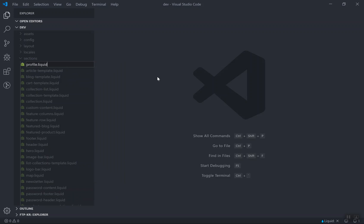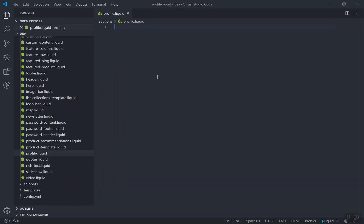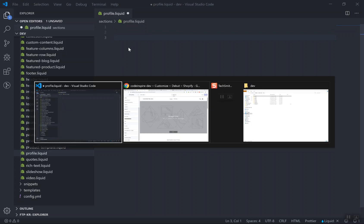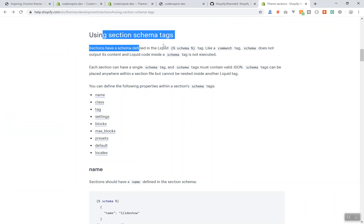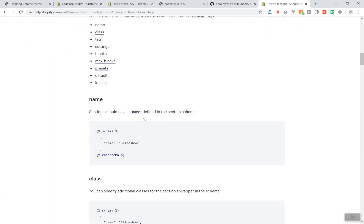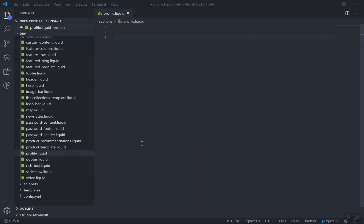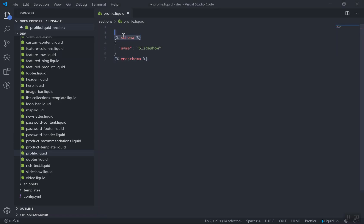Make sure you give it a proper name so it should be understandable for any other developer who is going to work on it. I'll give it 'profile' because this section will have a setting for an image — the user should upload their image, their name, and a little bio, showing a nice profile of that user. Inside this section you must have a schema. Coming to the Shopify theme development docs, the first thing you must have is a schema.